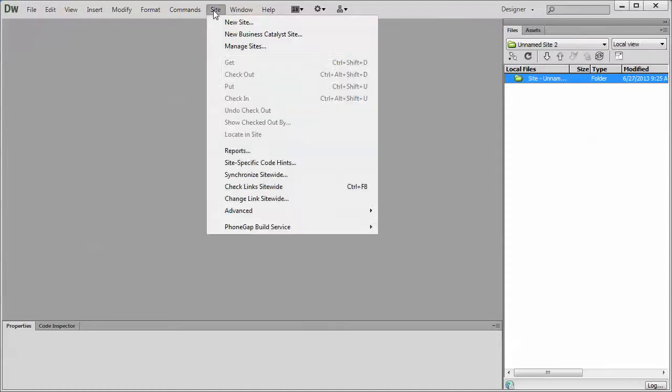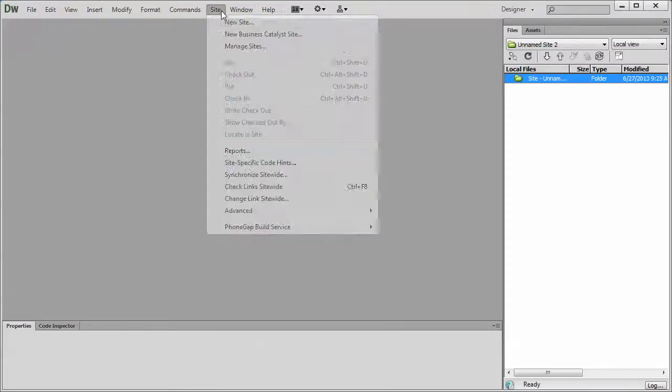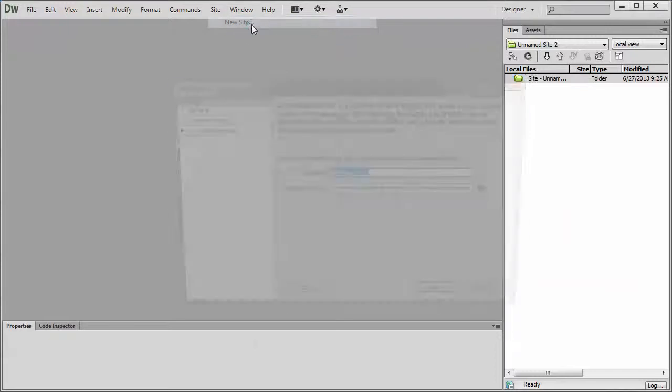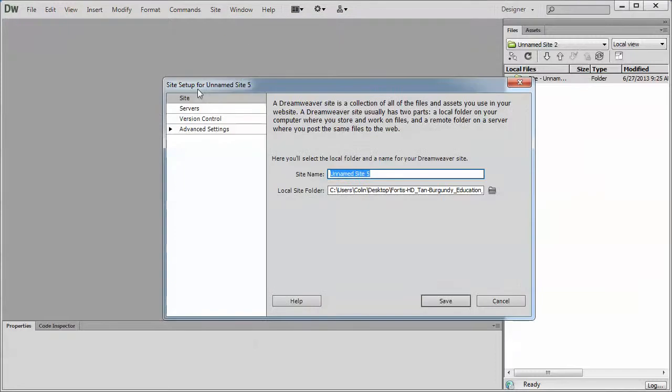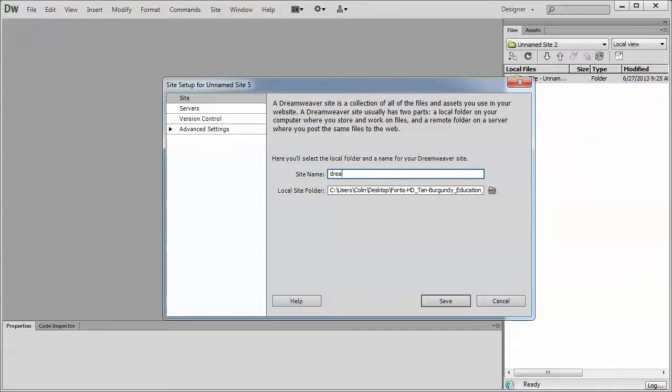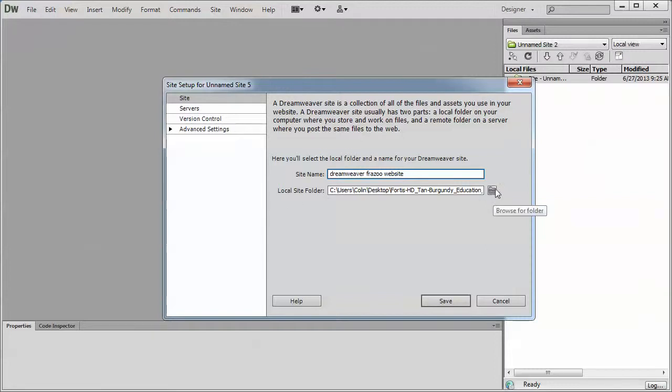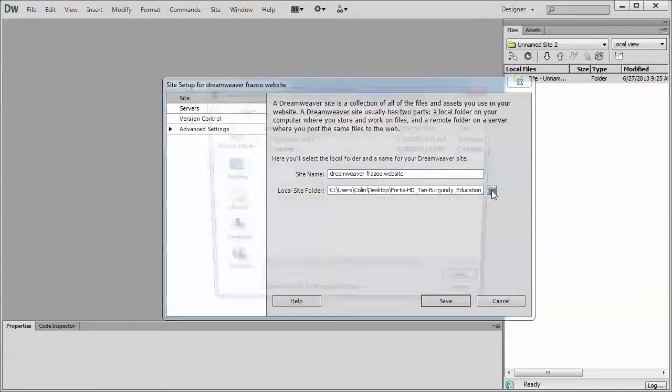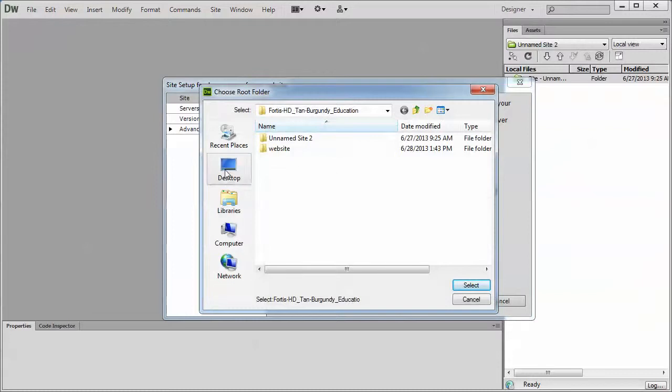Click on the site menu, click on new site. If you have an older version of Dreamweaver, you'll probably see a basic and an advanced tab. Click the advanced tab. Under the site name, give this whatever name you want. We're going to call it Dreamweaver Brazil website. You can call it whatever you want. It's just for your reference. Under the local site folder, click on the little browse for folder button or icon and go to your desktop.